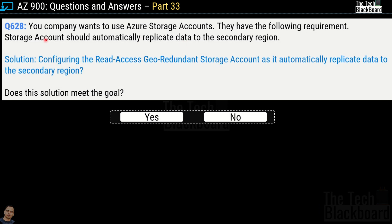Question 628: Your company wants to use an Azure storage account with the requirement that it should automatically replicate data to the secondary region. The solution is configuring a read-access geo-redundant storage account, as it automatically replicates data to the secondary region. Does this solution meet the goal? The correct answer is yes, because RA-GRS is most capable of replicating your data to the secondary region.